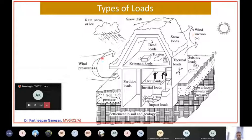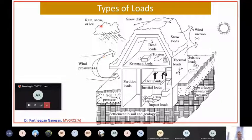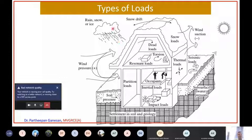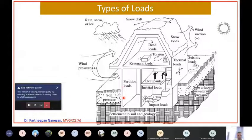Wind pressure acts on structures, so wind load comes into the picture. Additionally, rain, ice, or snow falling on a particular structure also constitutes a load that must be accounted for in the design.